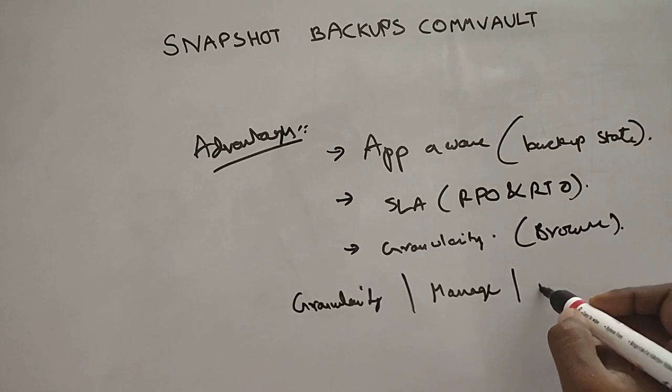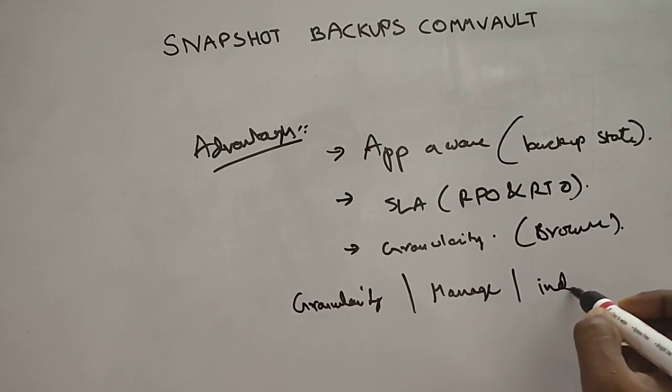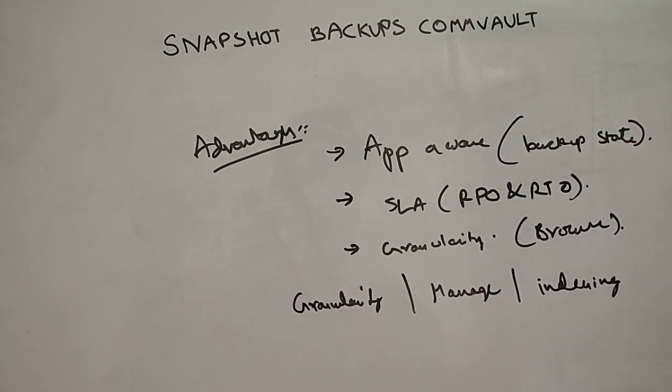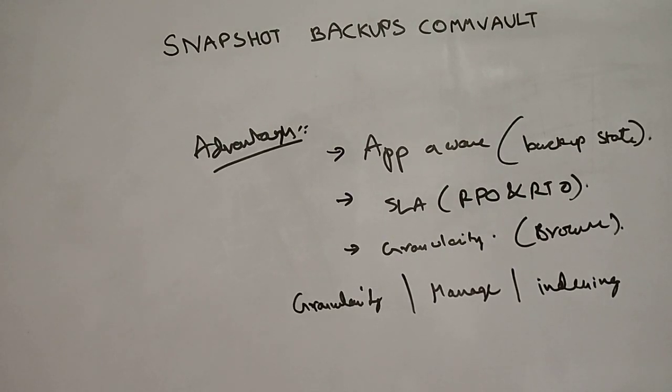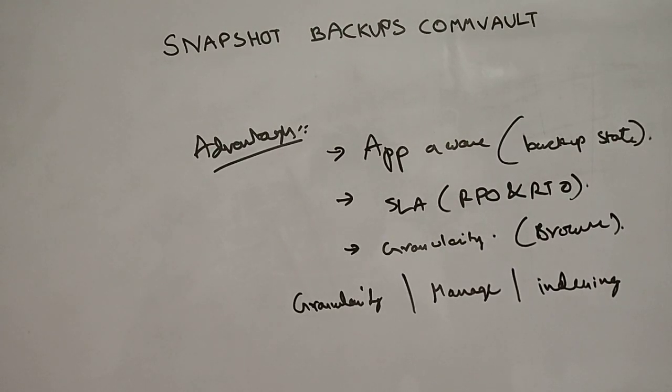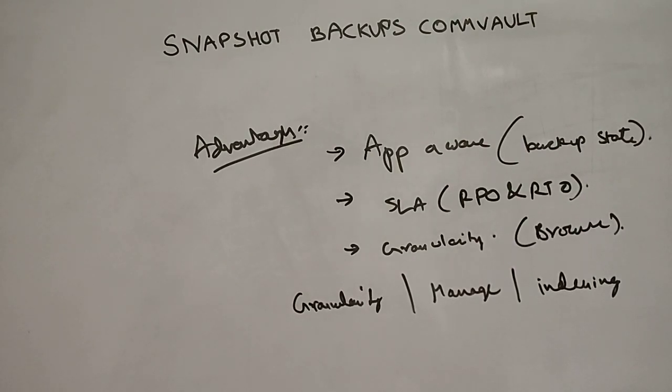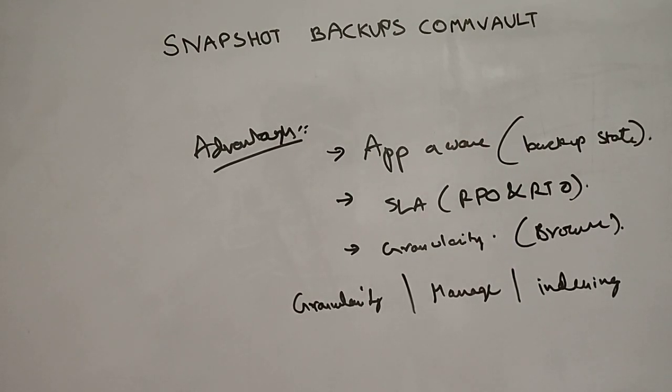And there is indexing where you can actually, without having to waste time, browse the backup data and immediately retrieve the files that you would like to take back. So that's one good thing from IntelliSnap.